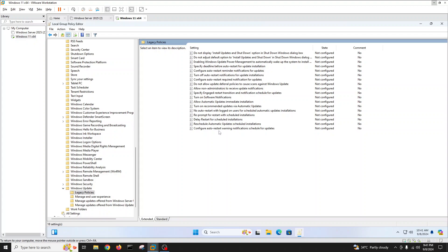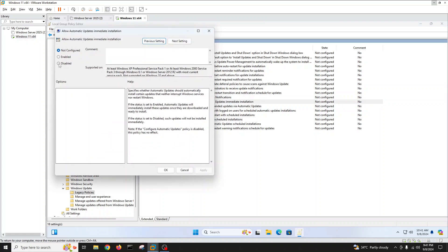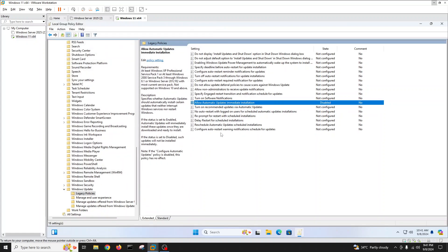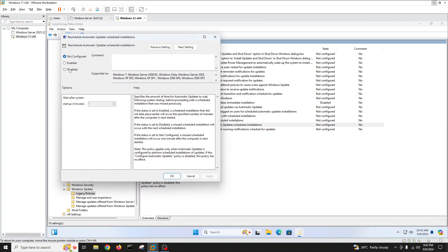In the policies, you will see options like 'Do not allow turn off auto restart notifications' and 'Do not allow updates'. This one — 'Do not allow automatic updates immediately' — we will make it Disabled. Also very important: 'Reschedule automatic update scheduled installations' — disable this one as well.